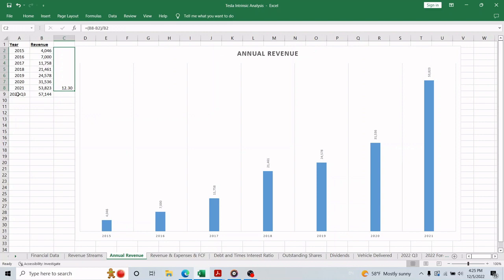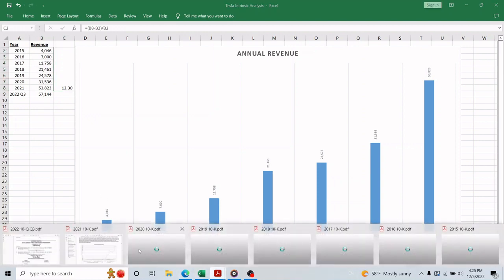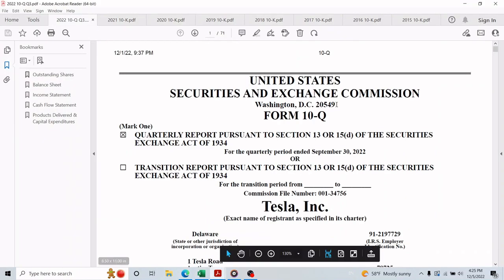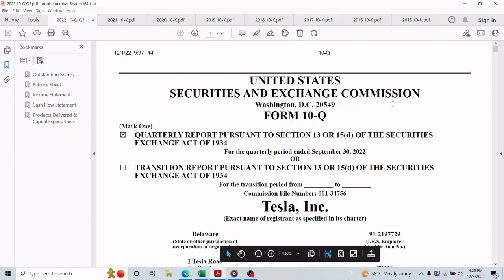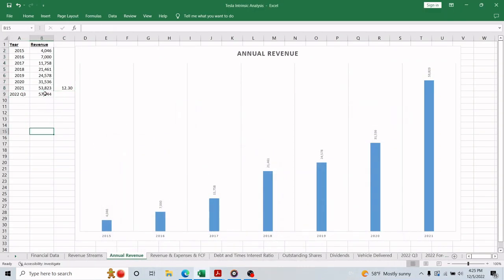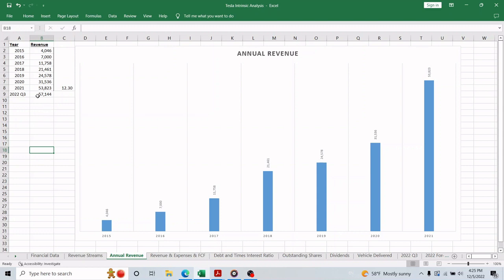It only gets better because we have the financial statements of the third quarter of 2022, since I'm recording this video in December. As you can see, the revenue of 9 out of 12 months in 2022 has already surpassed the revenue of 12 months in 2021. So a big credit goes to this company for just this accomplishment alone.